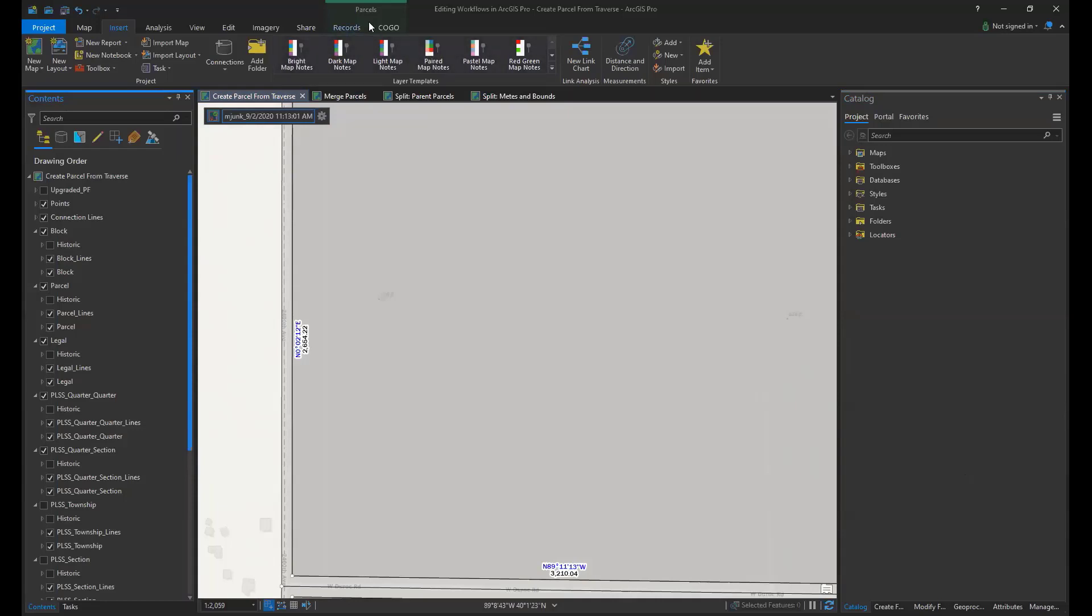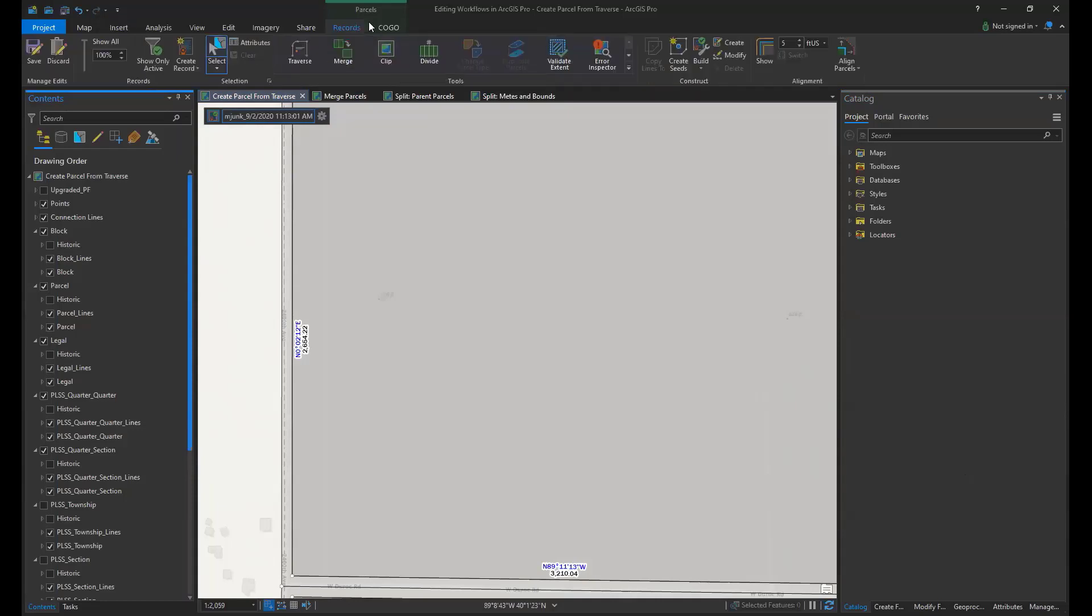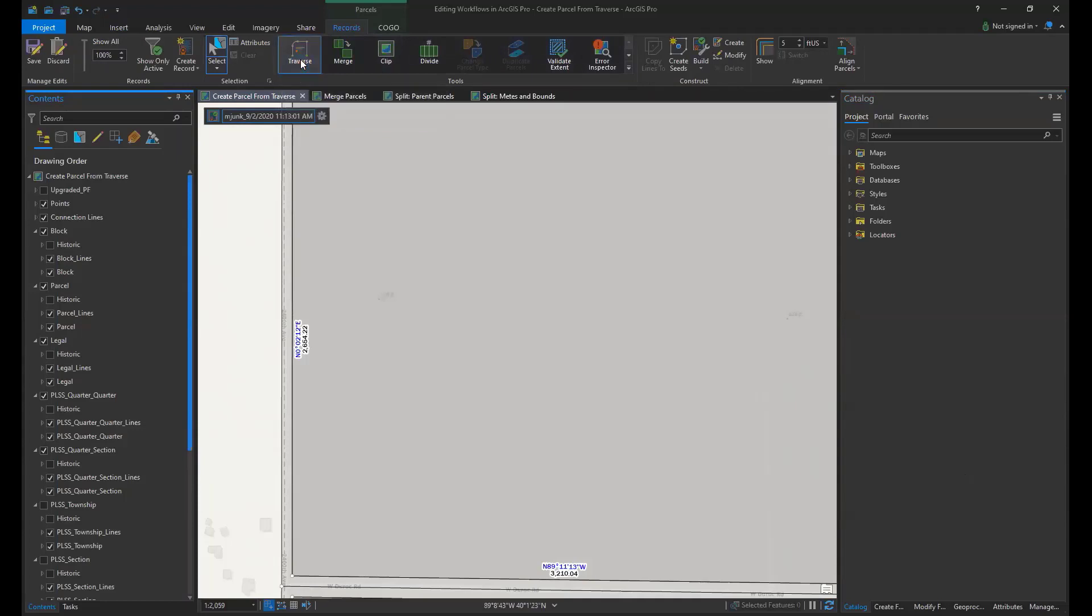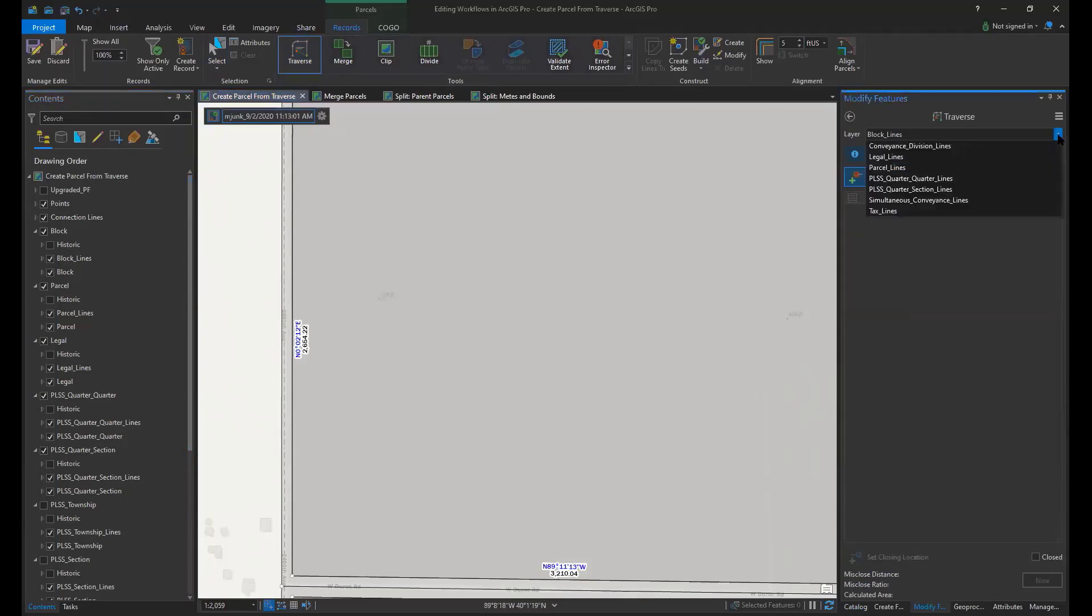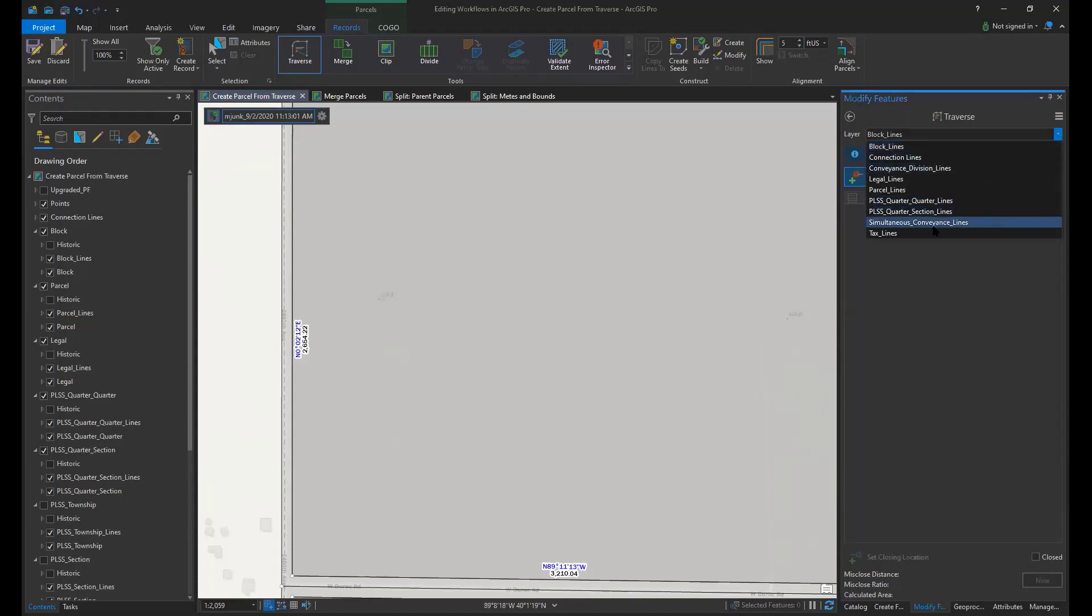Next we open the Traverse tool which is located in the tools gallery of the parcels ribbon. First we choose the layer for which lines we'll be adding our lines to.